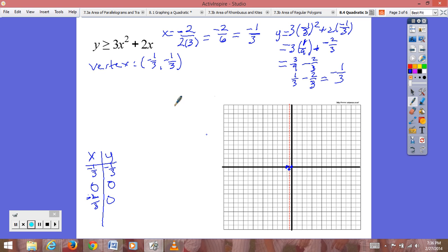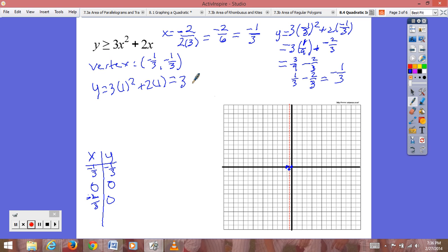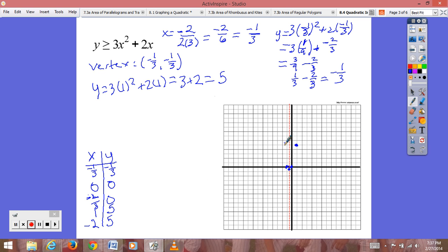I'll use x equals 1: y equals 3 times 1² plus 2 times 1, which equals 3 plus 2, giving us 5. So (1, 5) is a point. We flip that over our axis of symmetry, giving us the point (−2, 5). We plot both points. Since we have a greater than or equal to sign, this is a solid line, so we draw a solid parabola through those points.